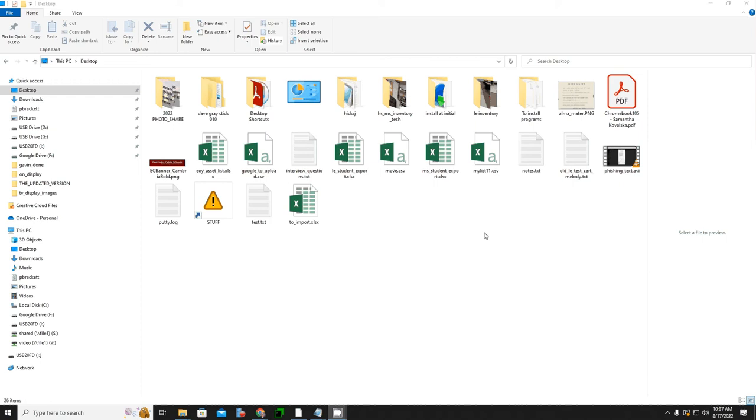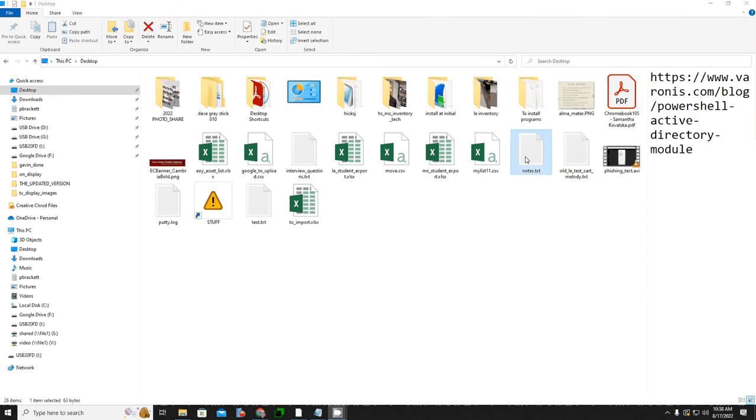And so what you see is my desktop, and you see a number of files here. I'm just going to grab one. So let's say I wanted to password-protect this and encrypt it using 7-Zip.